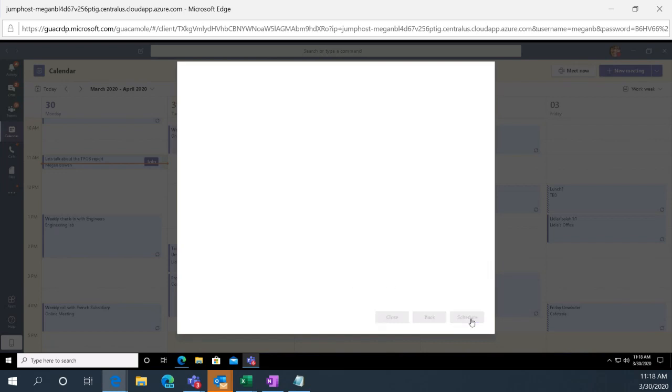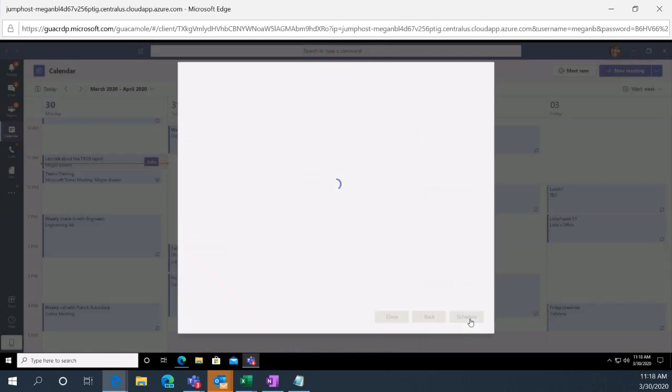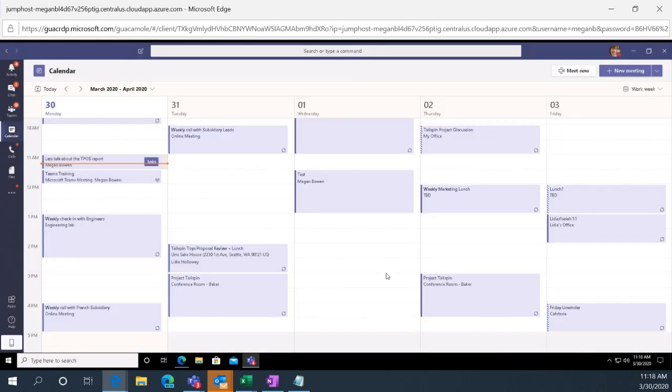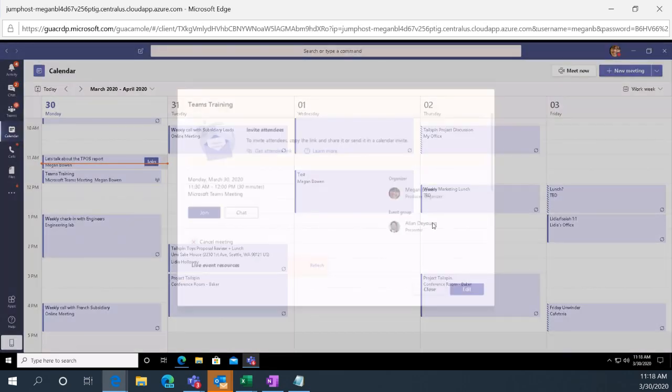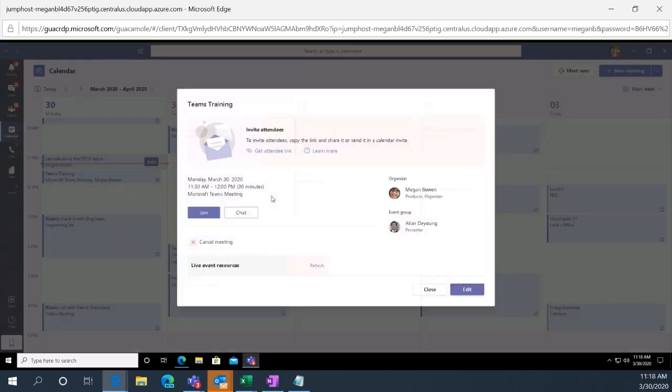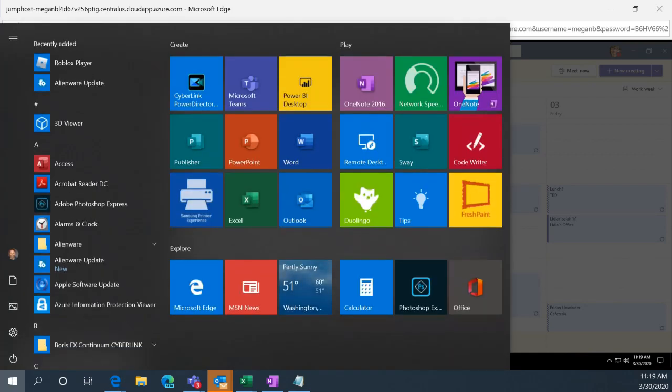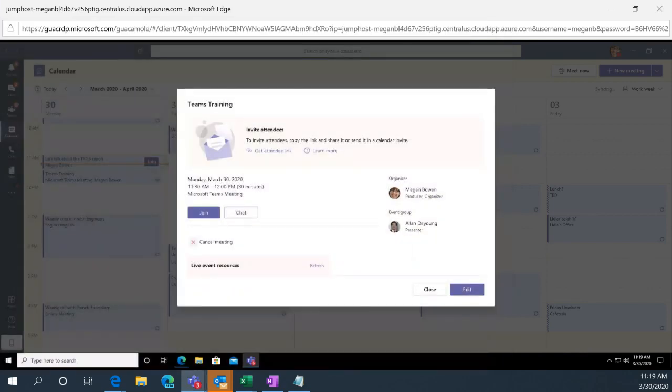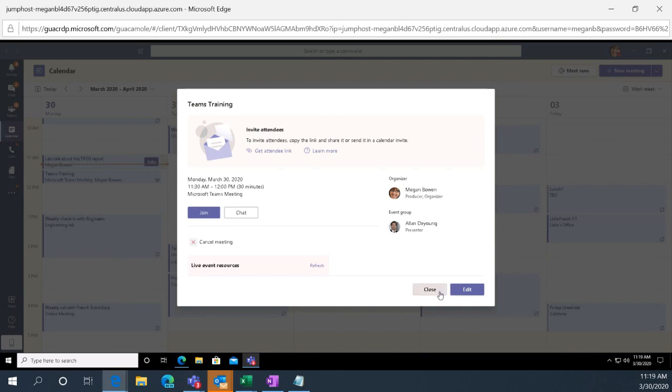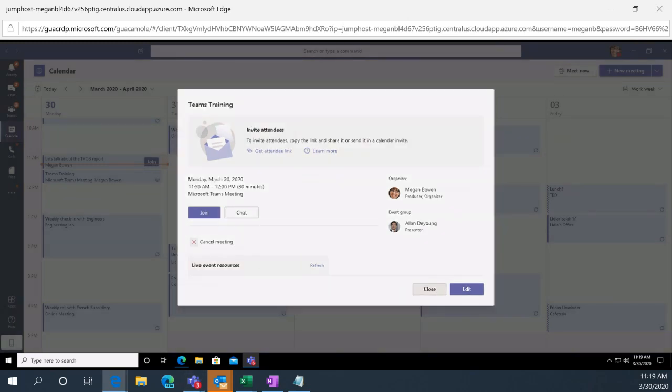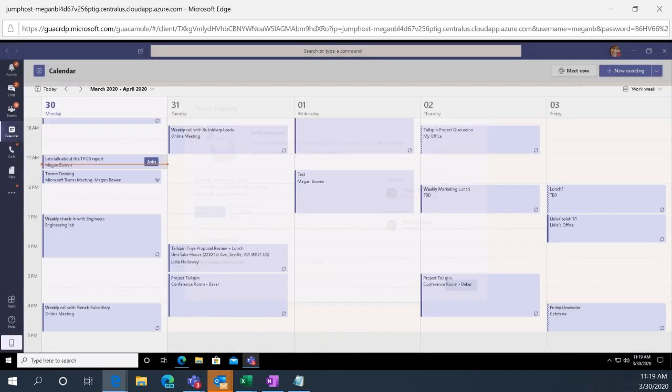Then what you do here is you go ahead and schedule. And then what happens is it schedules, but this is really important actually. When you get the scheduling, it's going to give you two links. This is the attendee link. You only send that to the attendees so they can click on the web version. So let me go ahead and I'm going to close that out.